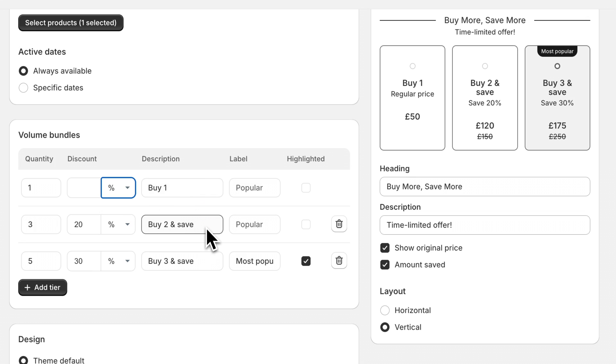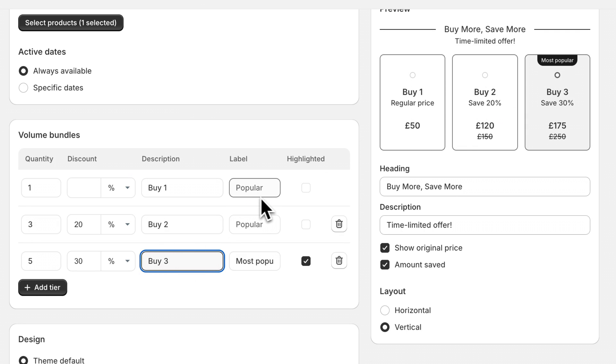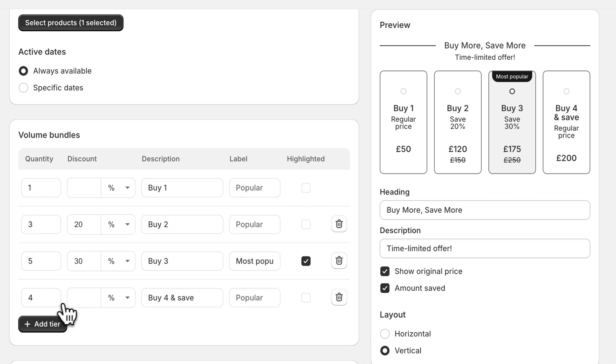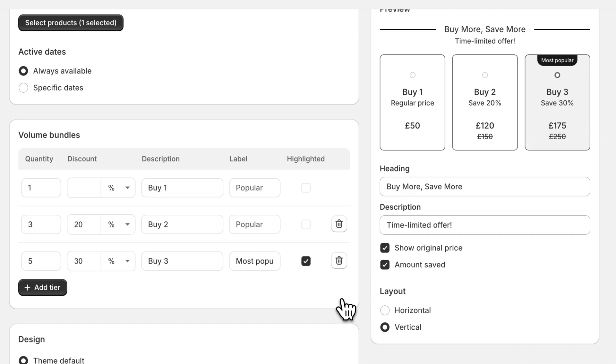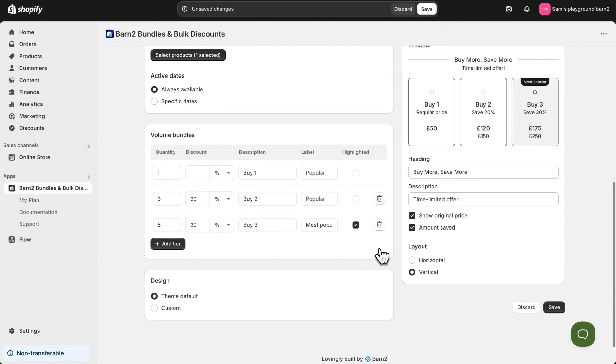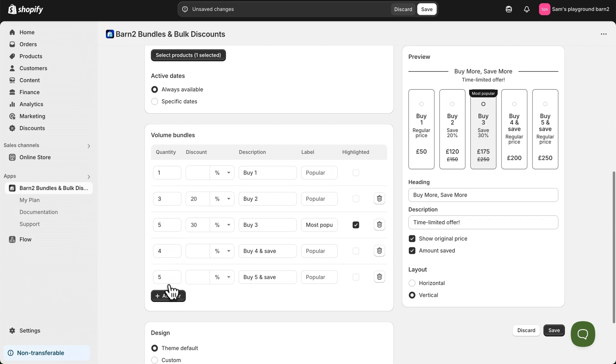Next we have a description here and I noticed that there's a small overlap so let's just delete some of this text to clean it up a little bit. You can also set up a label such as most popular and you can choose to highlight one or more of the different discounts. You can add tiers using the button down here and delete them using the delete button on the right. There's no limit to the number of tiers that you can add but we do recommend keeping it to five or less in order to avoid cluttering up the page.